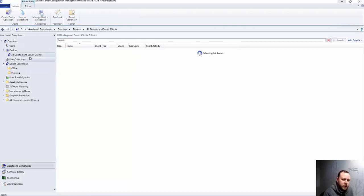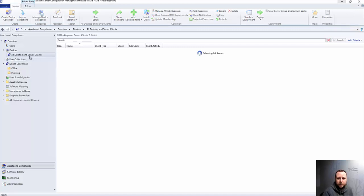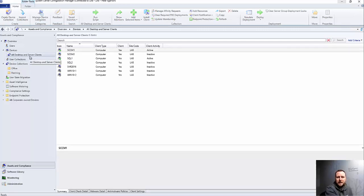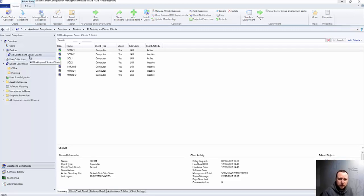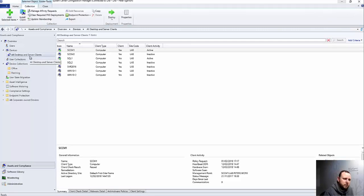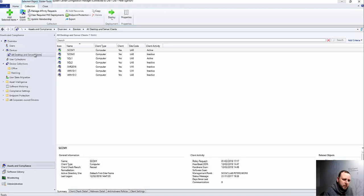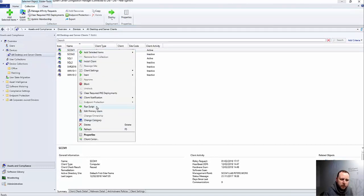And then you can search through there, and it's exactly the same when you're doing client actions.